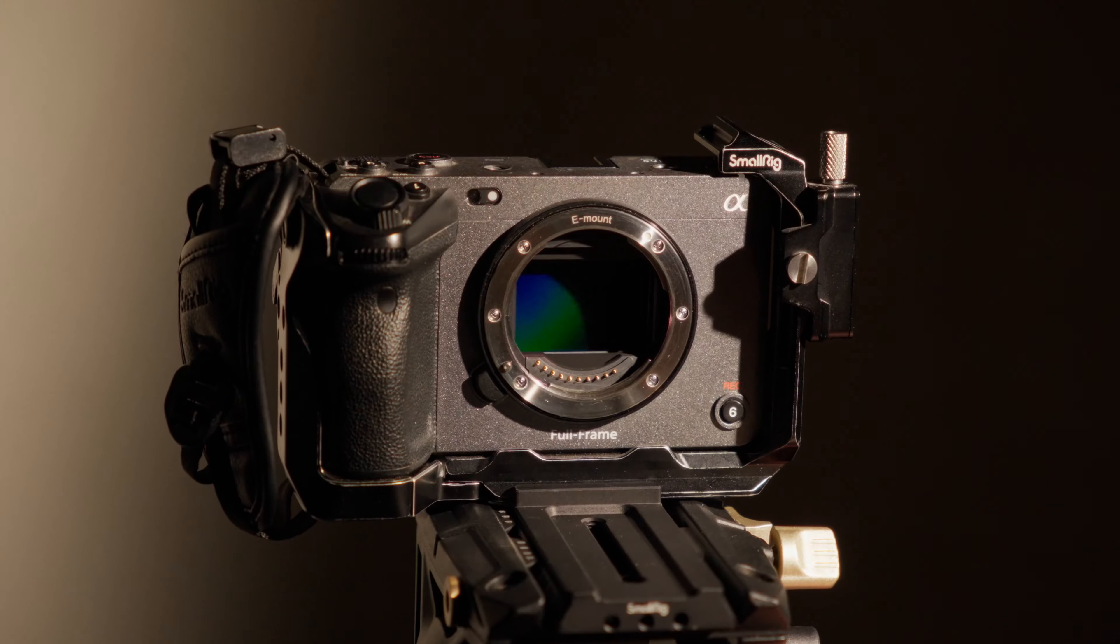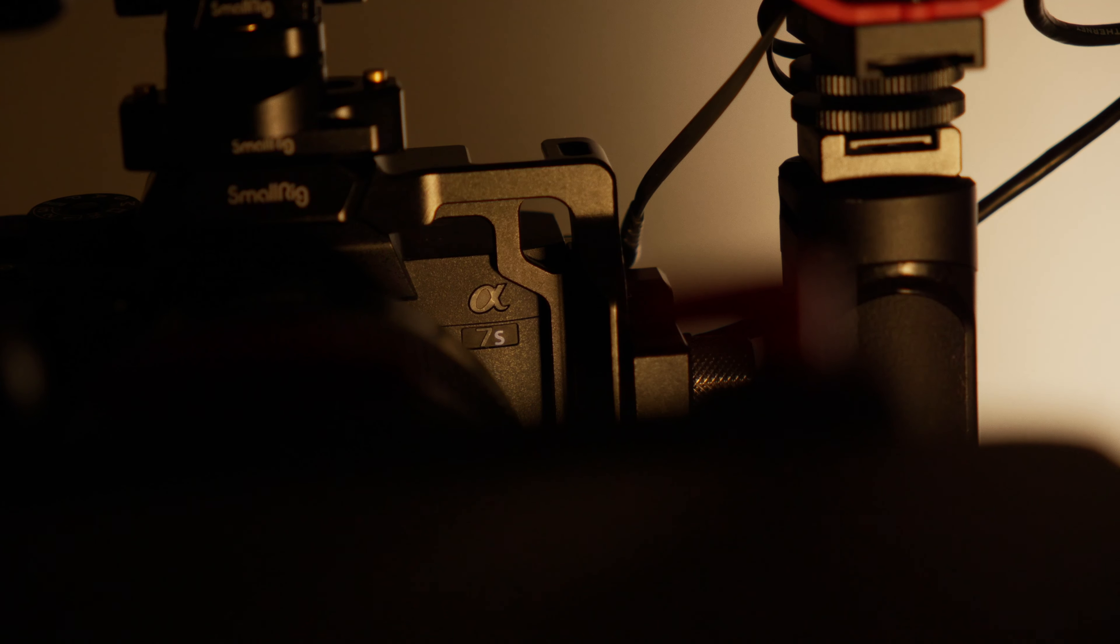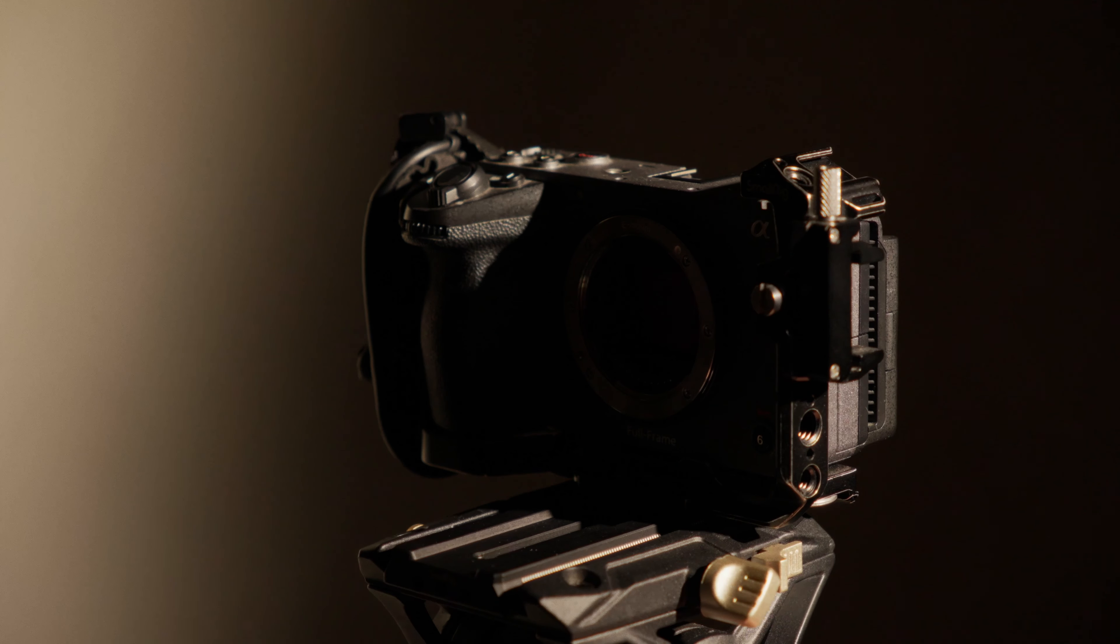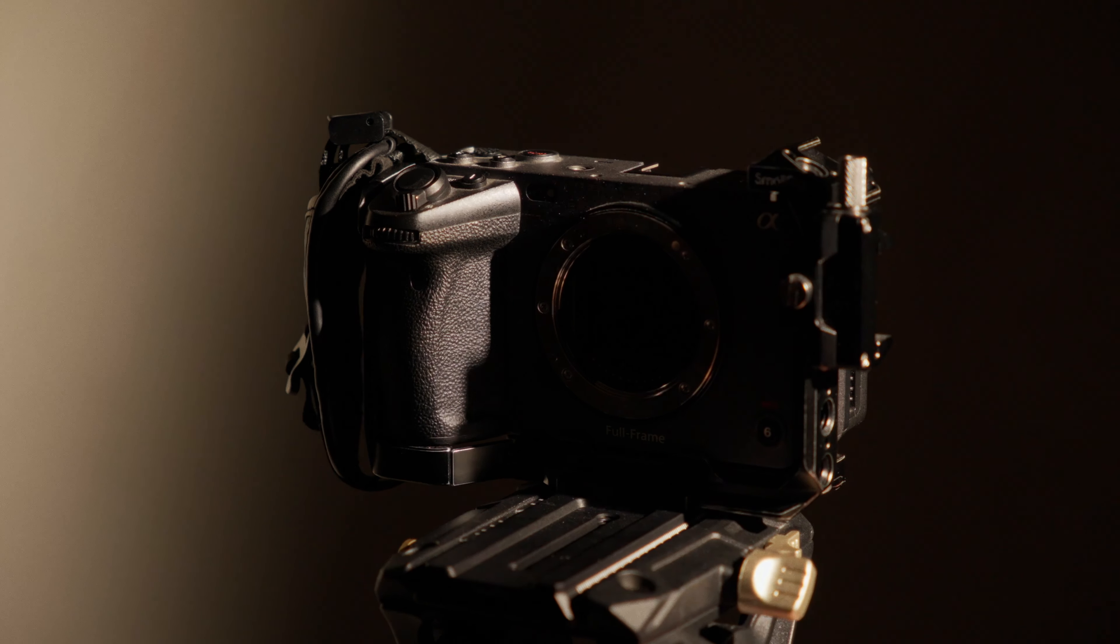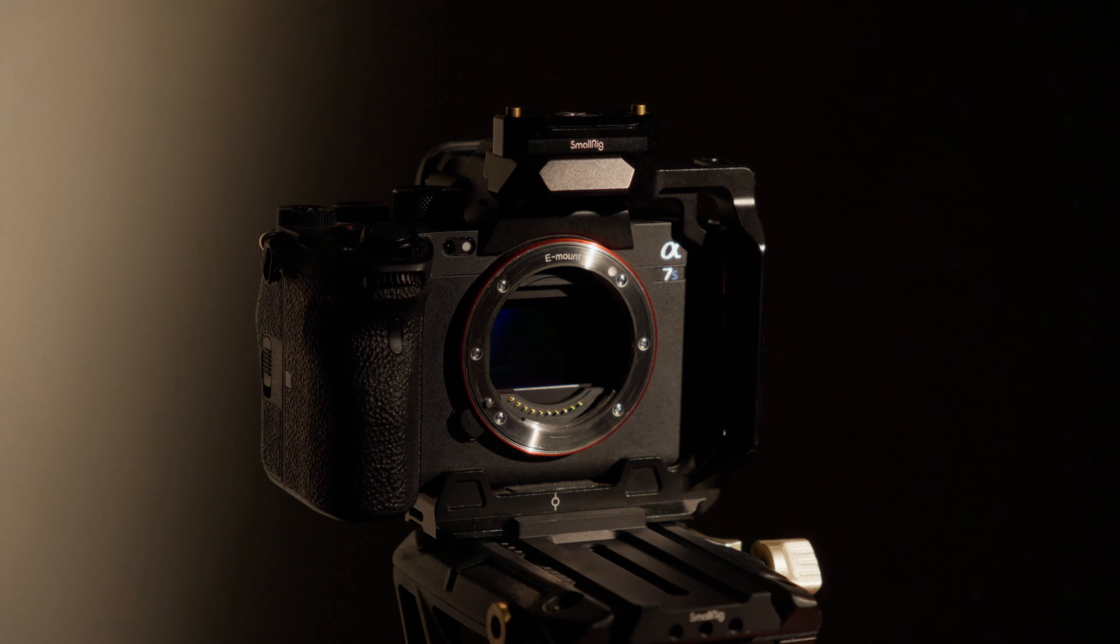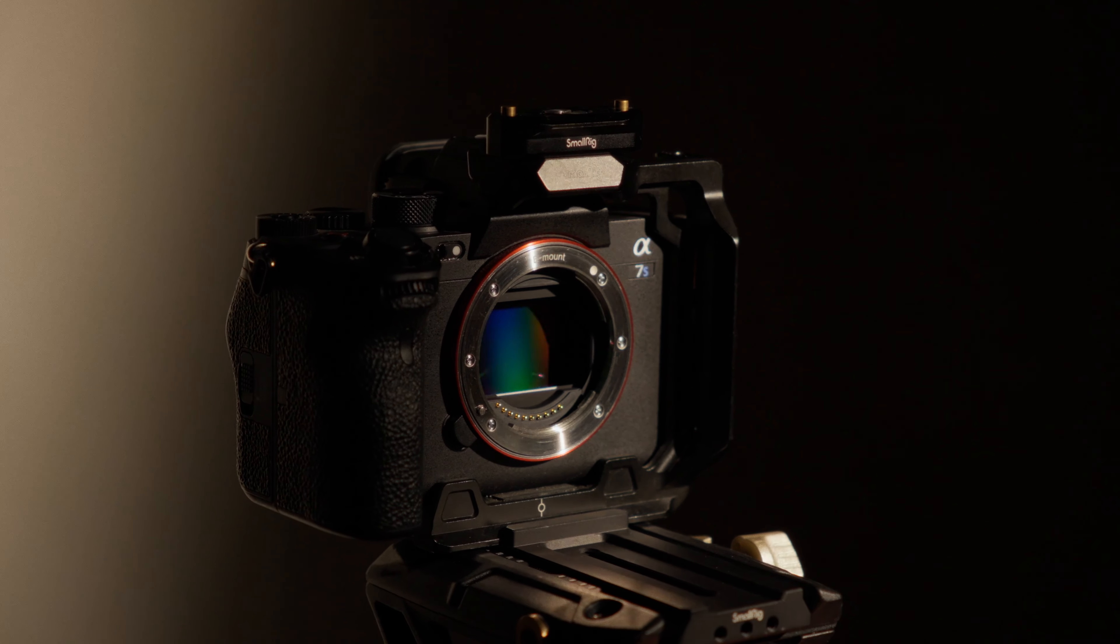This is the Sony A7S III. Before you freak out and say this is not a cinema camera, please show me proof that the A7S III image is distinguishable from the FX3, and then I'll believe you. But I already know that you can't. The sensor is the exact same as the ever so popular cinema camera, the FX3, but the A7S III is much more affordable.